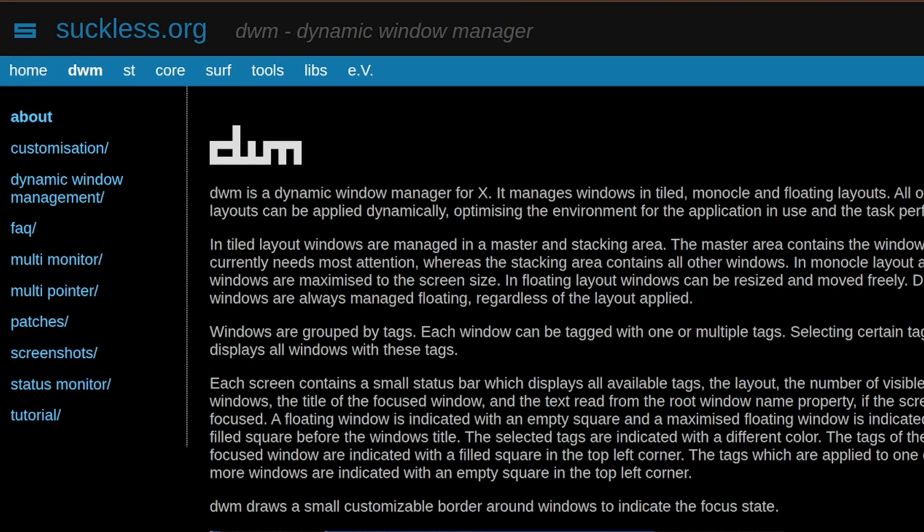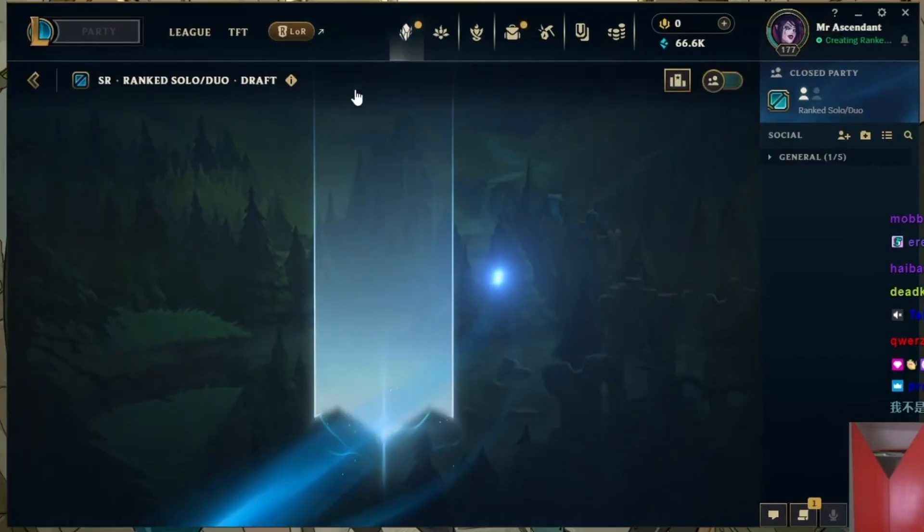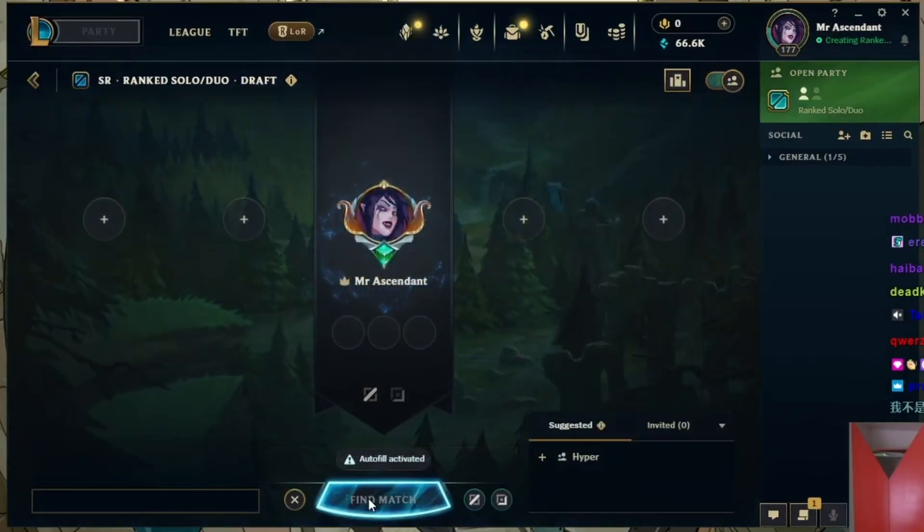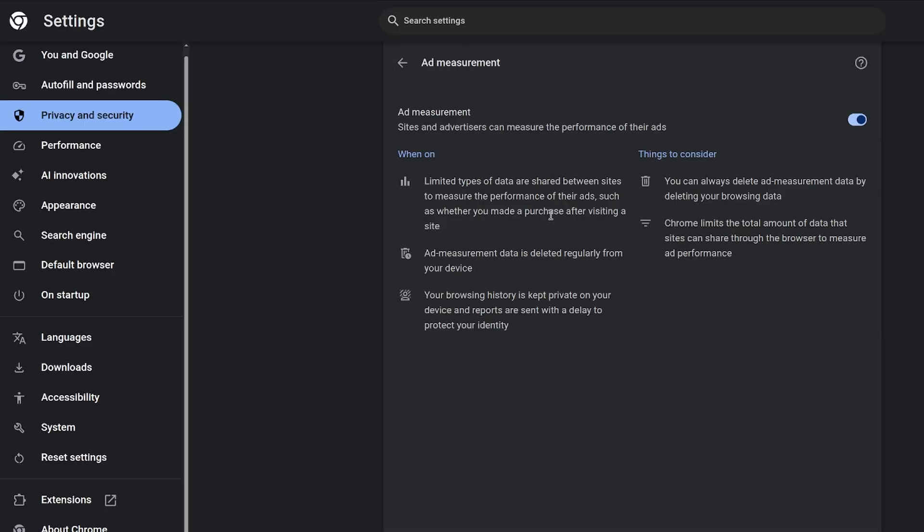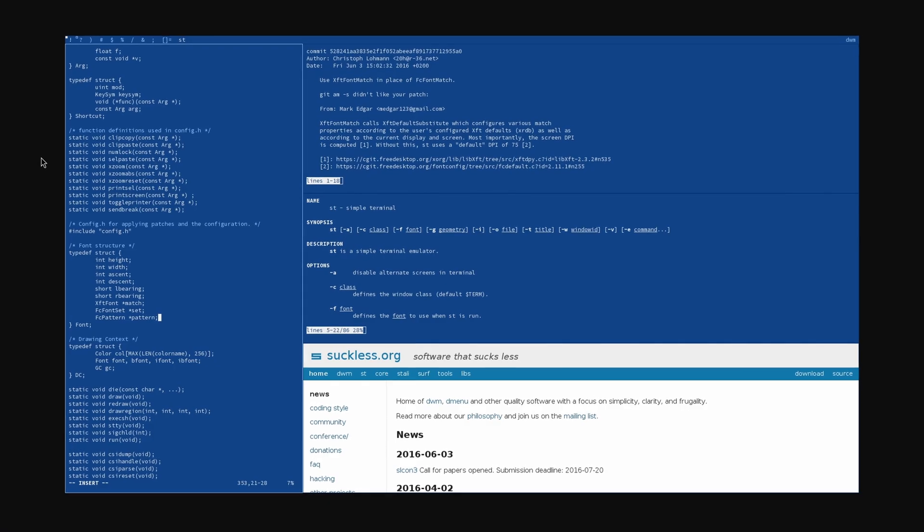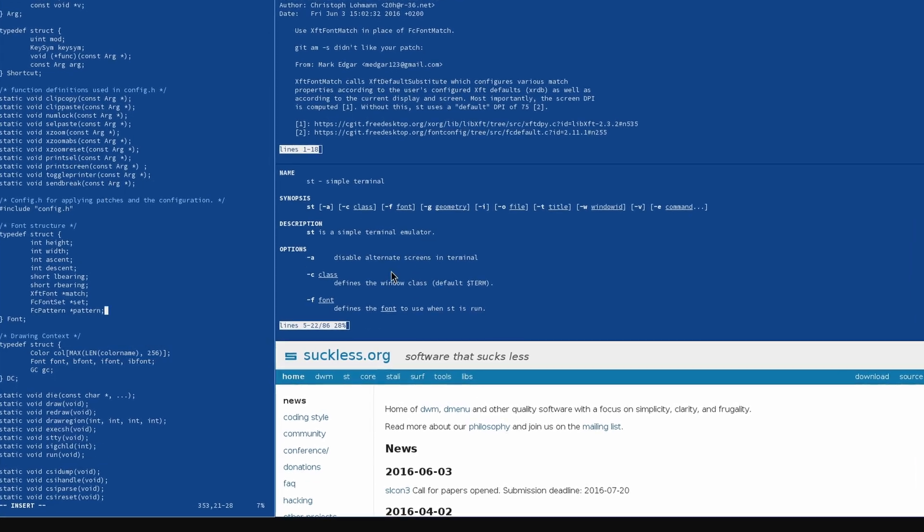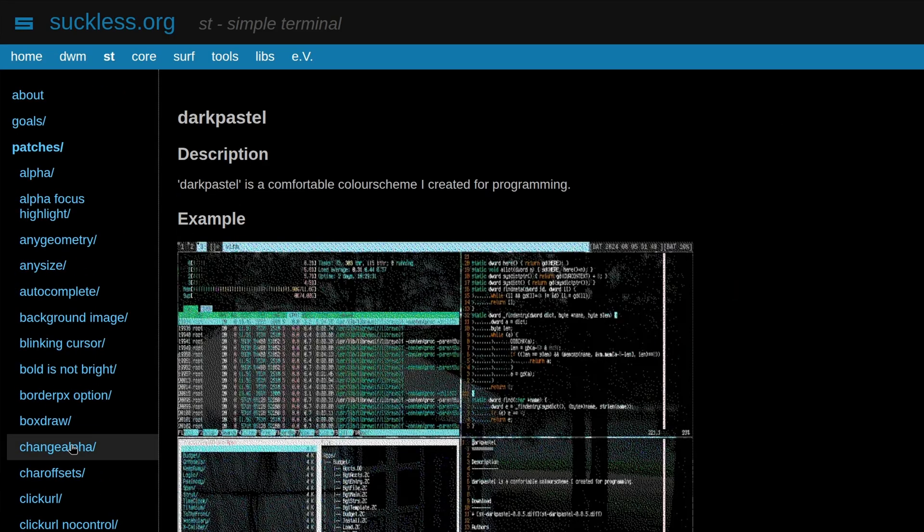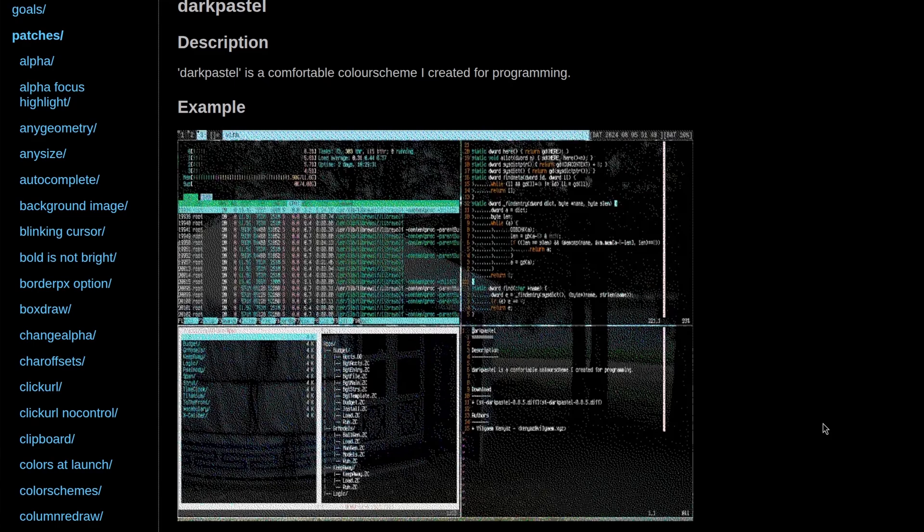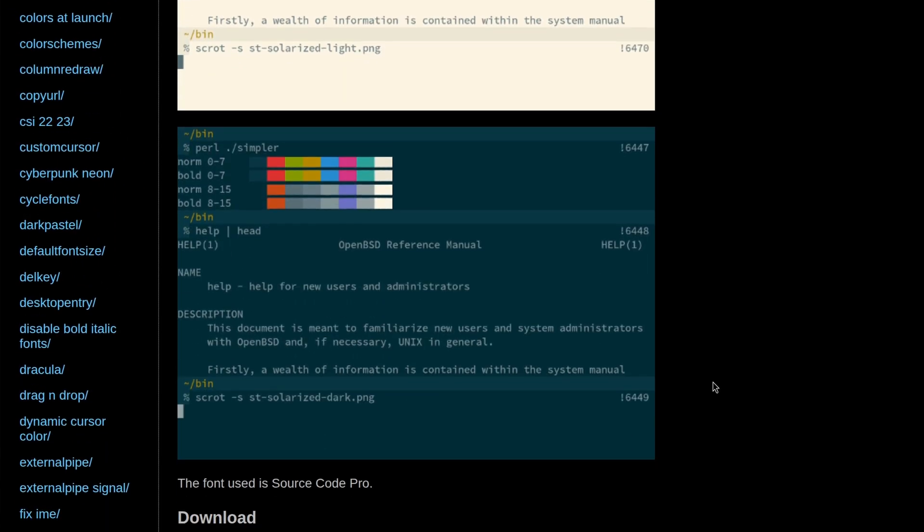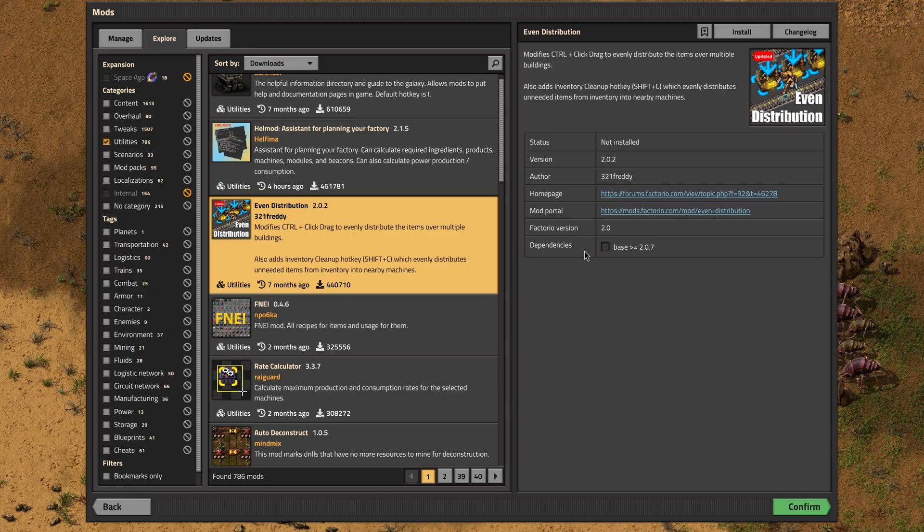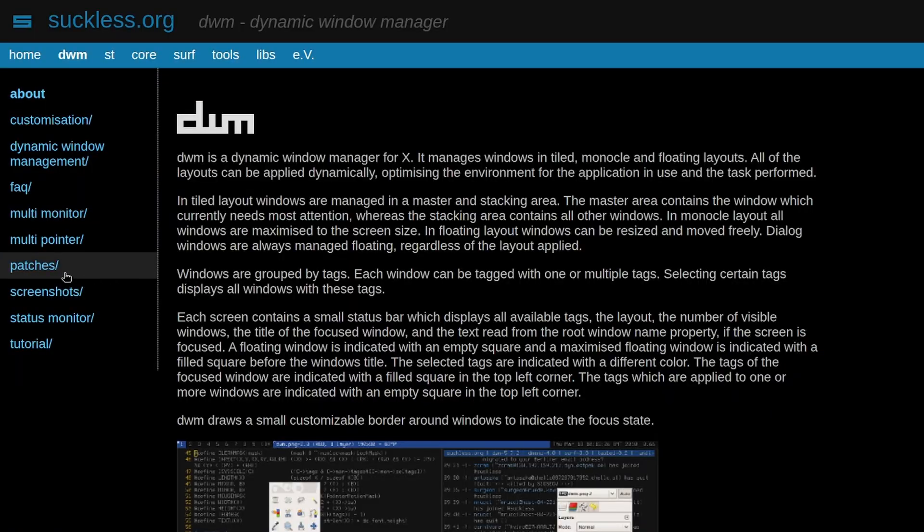With most apps, when the developers add a new feature, you have to deal with it. If you're lucky, the developers will add a setting that allows you to turn that new feature off. But with Suckless, you start with the absolute minimal version of the software, and you add in features that other people created through patches. This gives you the ultimate freedom of choice because you get to build the Suckless app however you want. You can think of it like adding a mod to a game, like Factorio or something.